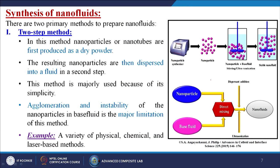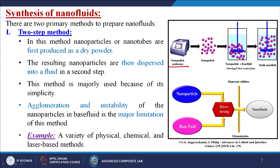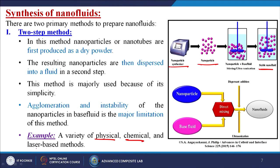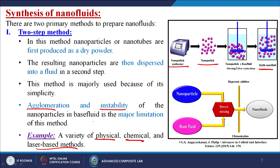How do we make nanofluids? There are two primary methods. The first is called the two-step method. In this method, we first synthesize the nanoparticles, then add them slowly into the base fluid in a beaker or flask under continuous stirring using a magnetic or mechanical stirrer to get a stable nanofluid. Various physical, chemical, and laser-based methods are used. The major limitation of this method is agglomeration and instability of the nanoparticles in the base fluid.